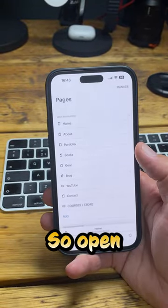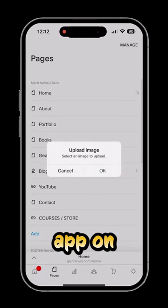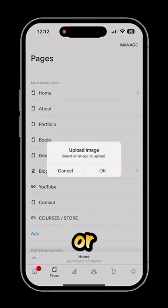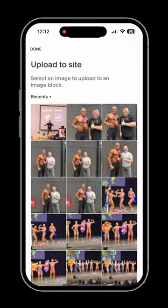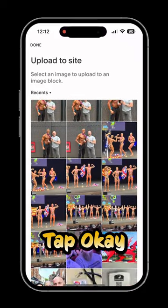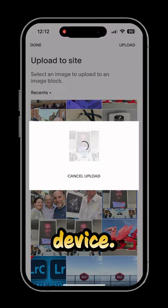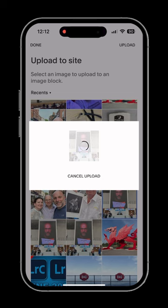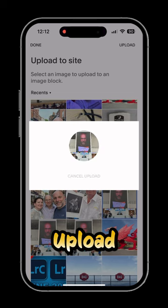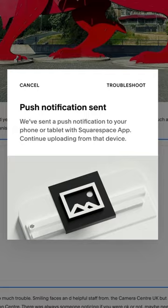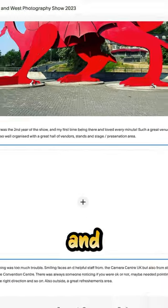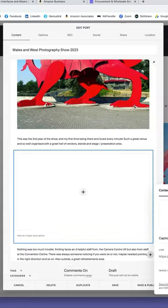Open the Squarespace app on your phone or tablet. Tap OK, choose an image on your device, tap to upload and it's done.